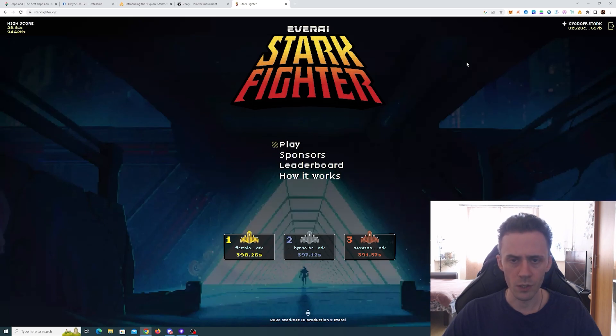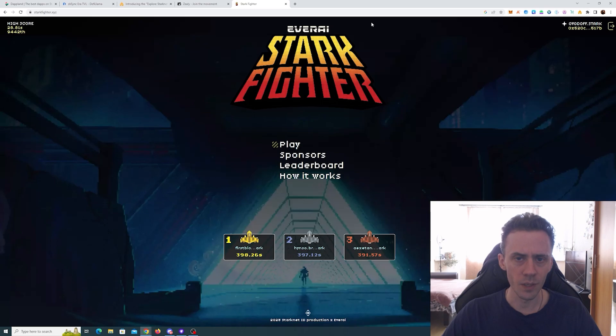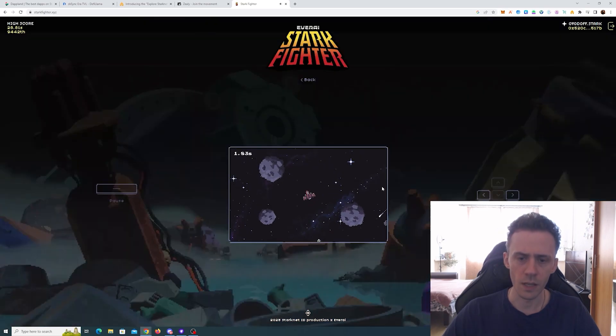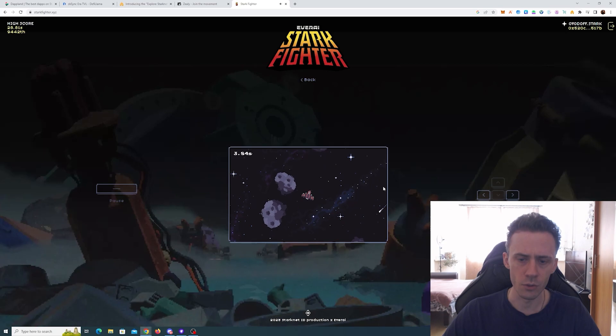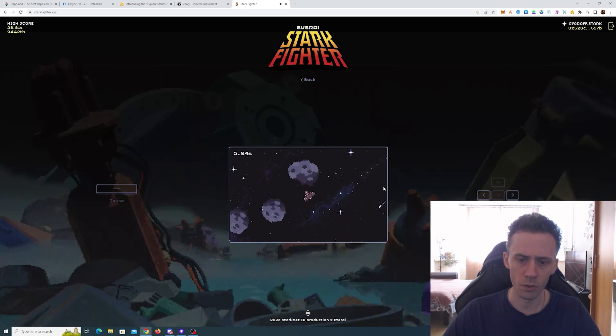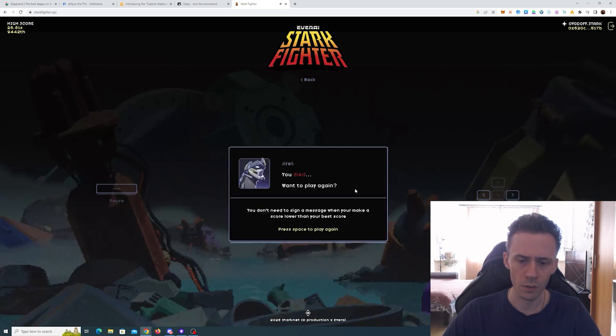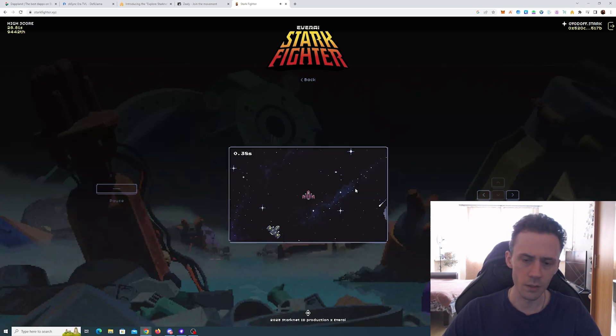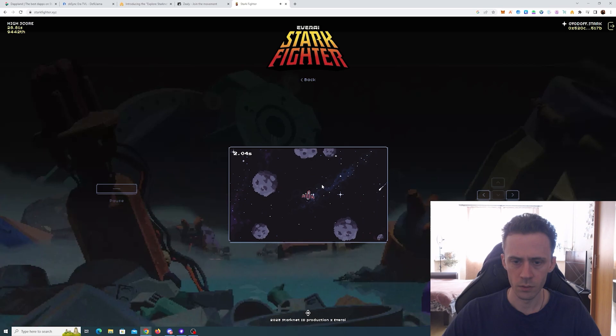And one app that I also want to show you is Stark Fighters. That's an arcade mini game with actual prizes. This is an actual game; you just basically need to survive as long as possible without crashing into things.